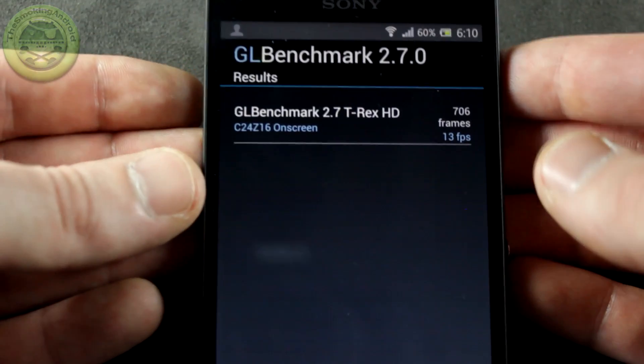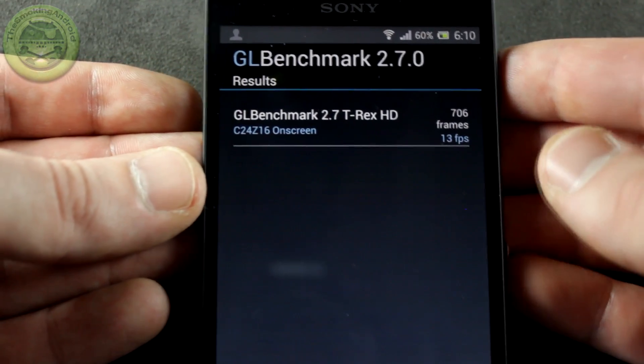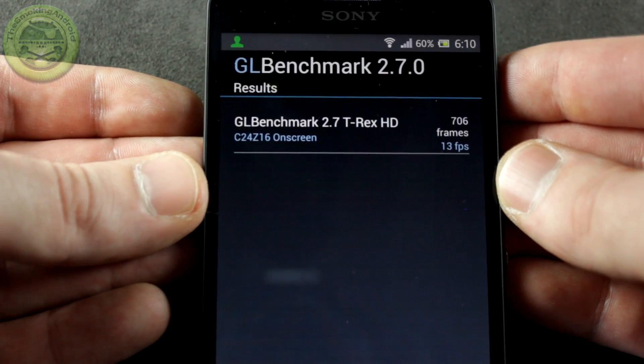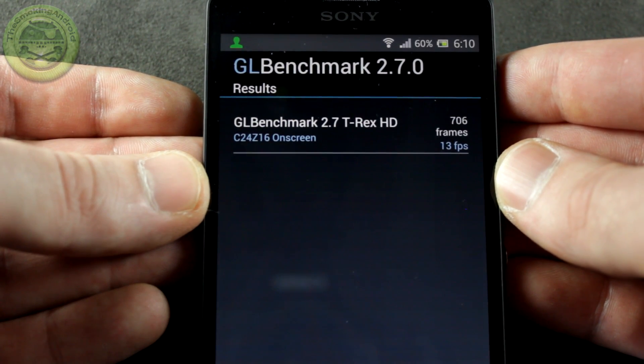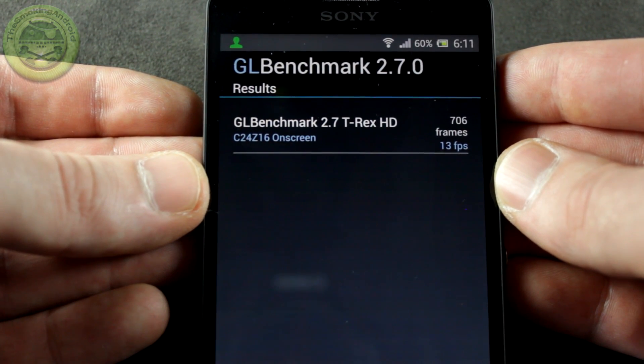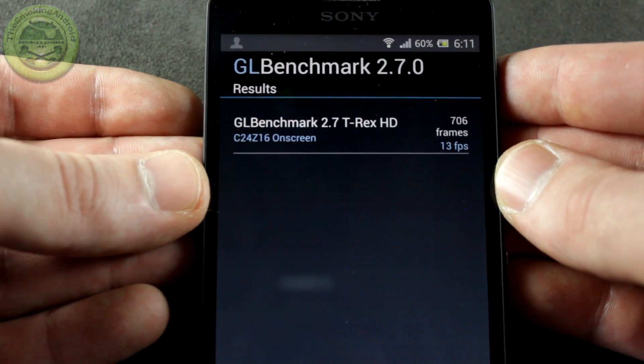So there we go. There's our final results with GL Benchmark 2.7. We tested 706 frames, and we got an average of 13 frames per second.